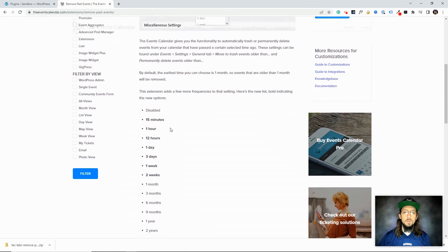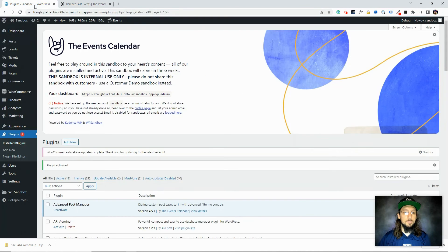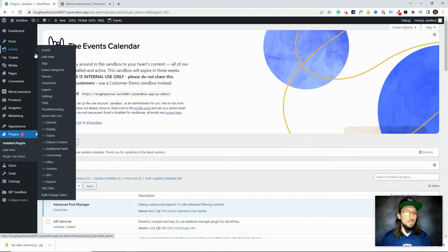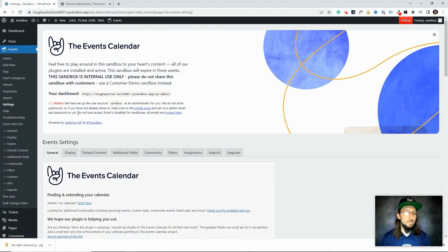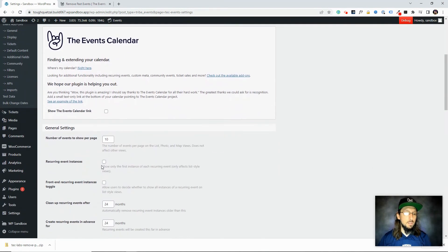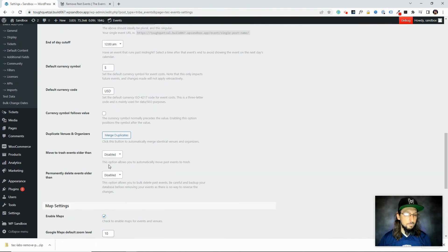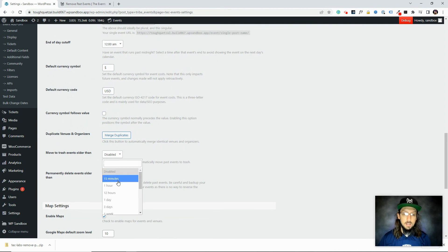So I'm going to go up here to events, settings, general, move to trash, and our website. Events, settings, general tab. And we'll go find the move to trash setting. Here it is. Move to trash, events older than.